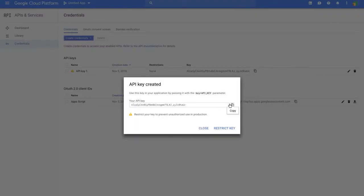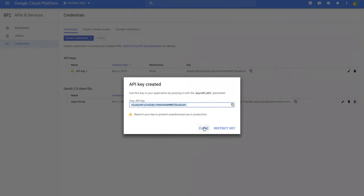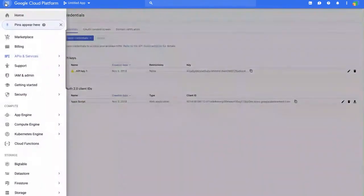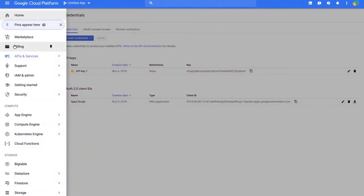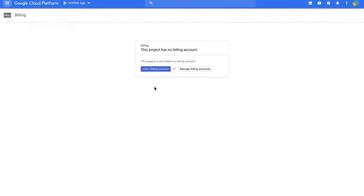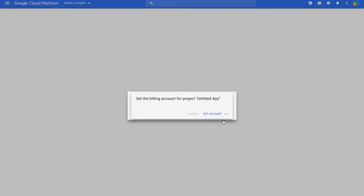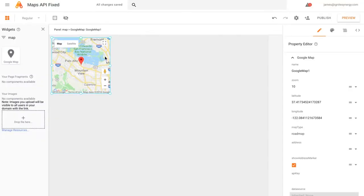Click the copy button. You'll need a billing account, and if you don't have a credit card, you won't be able to create one. However, we're providing a free API key in the video description below. To set up billing, click on the hamburger at the top, click on Billing, then click Set Billing Account and Set Account.